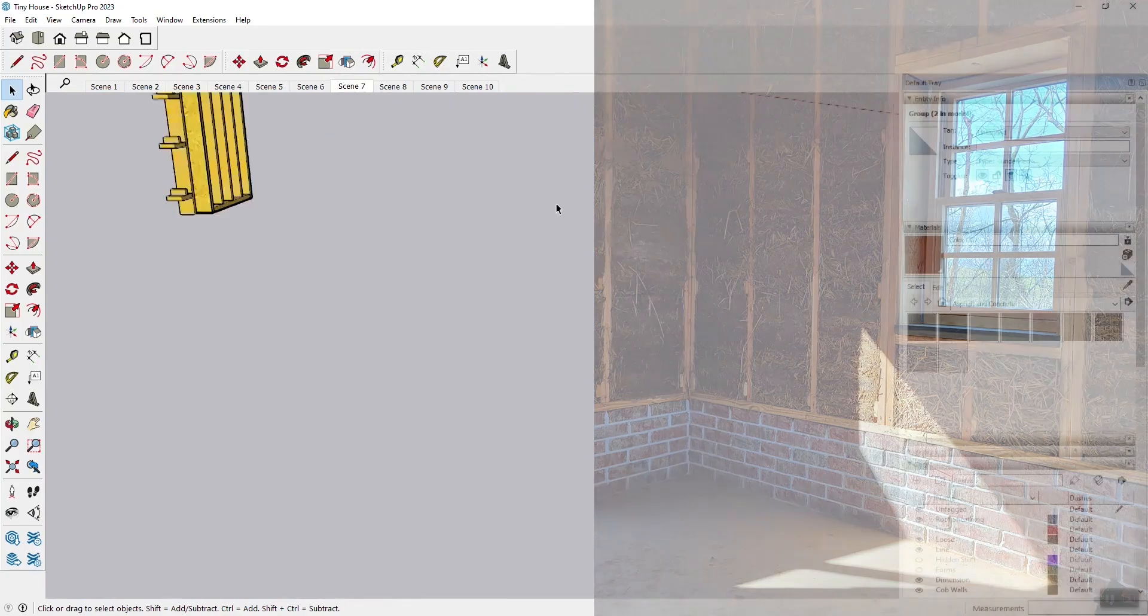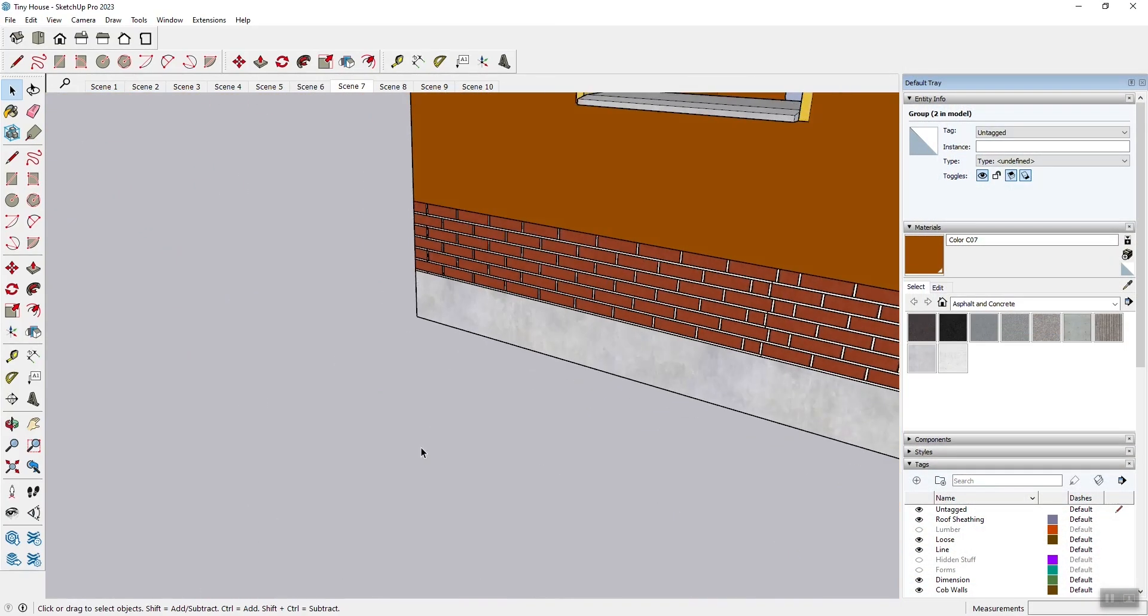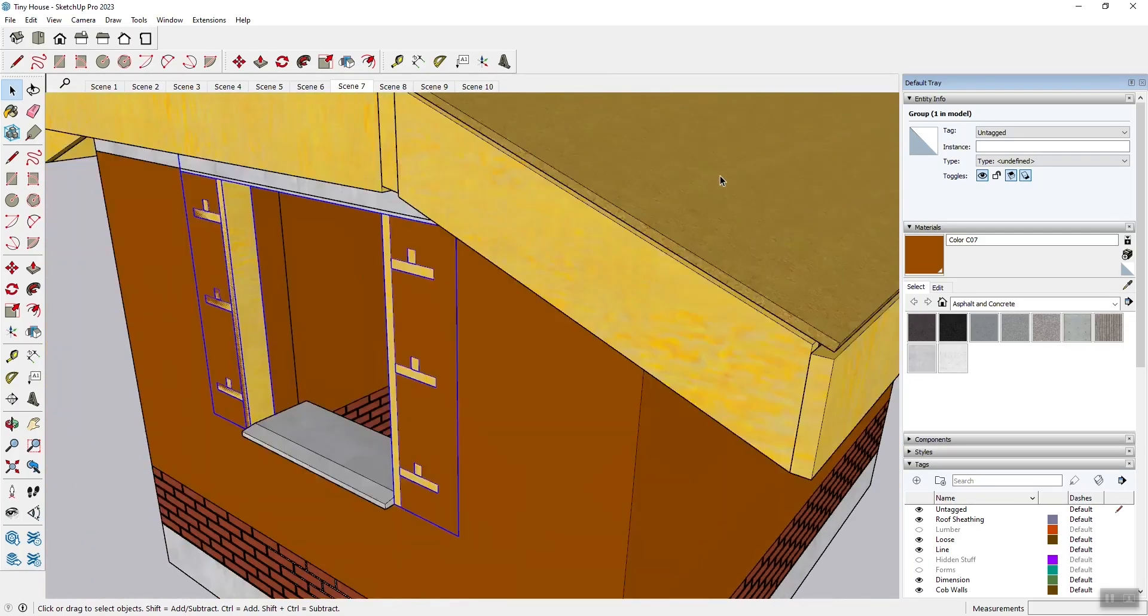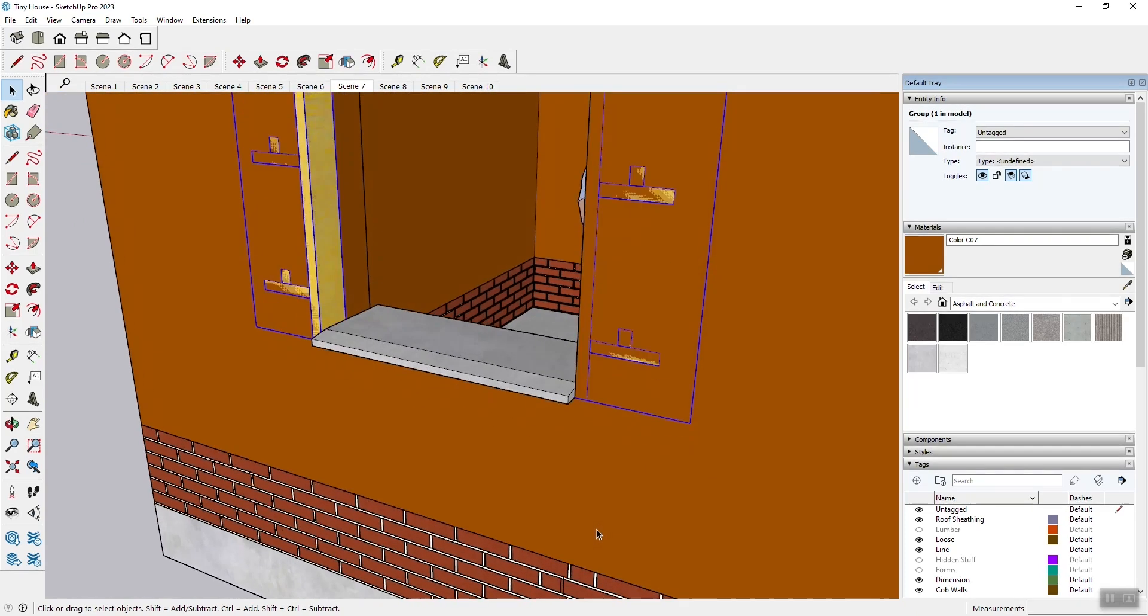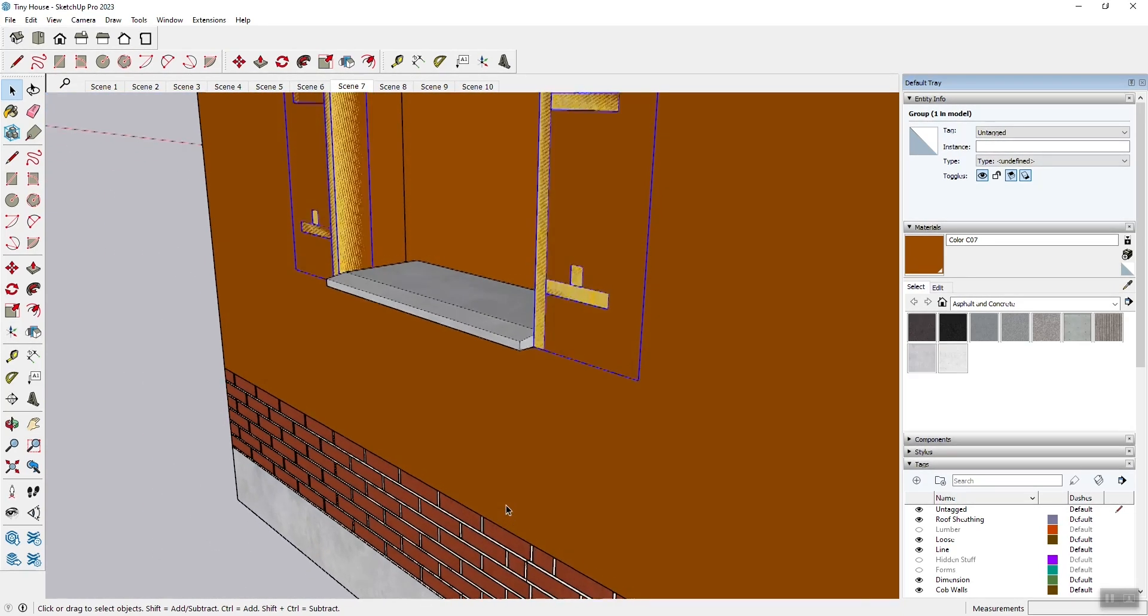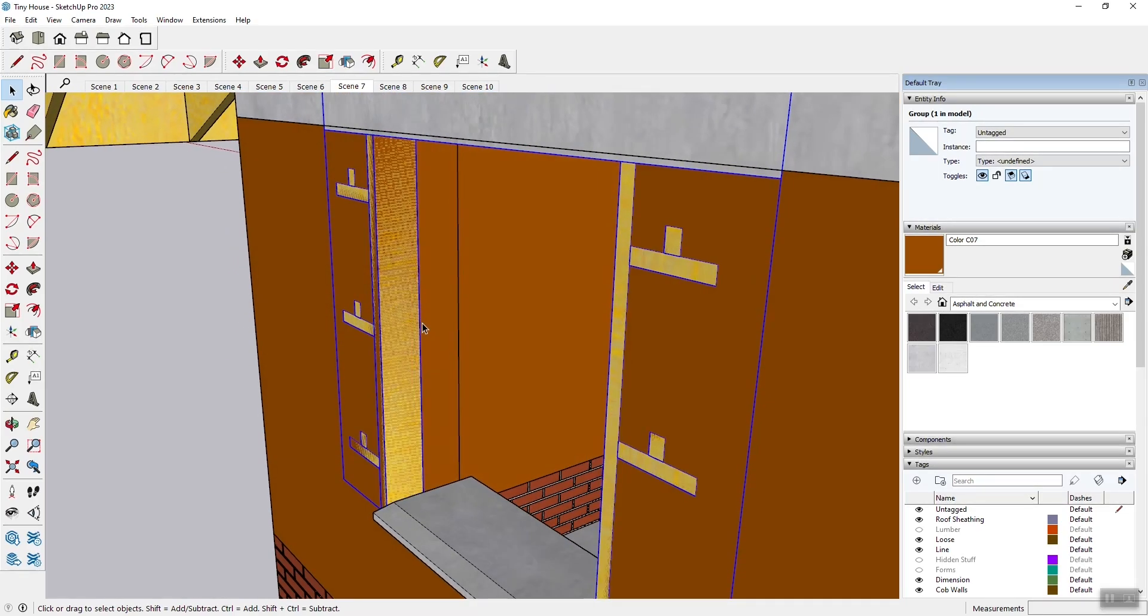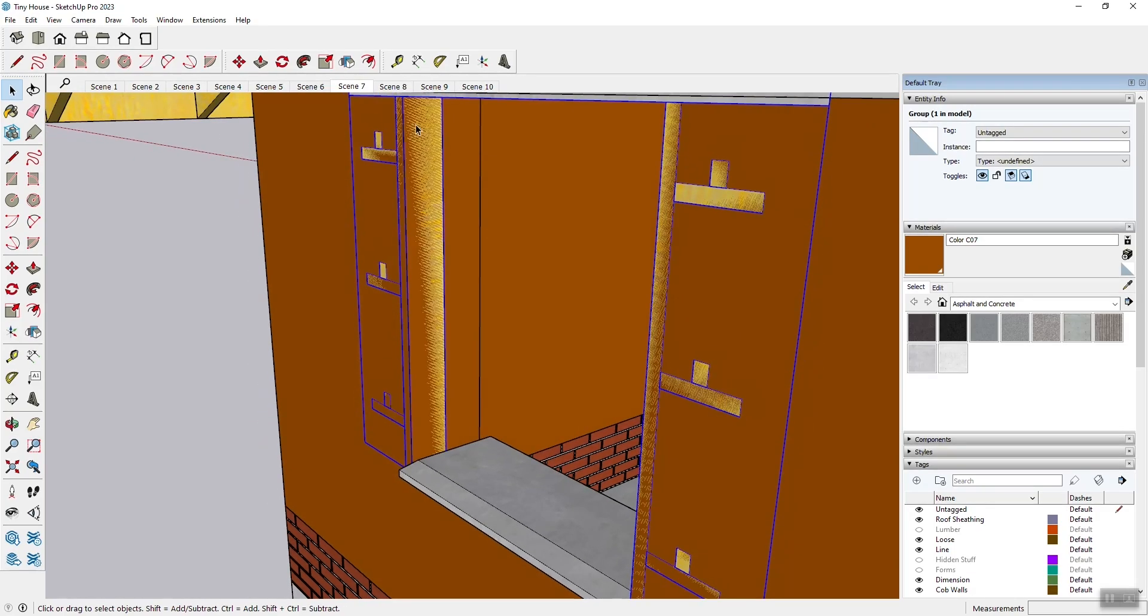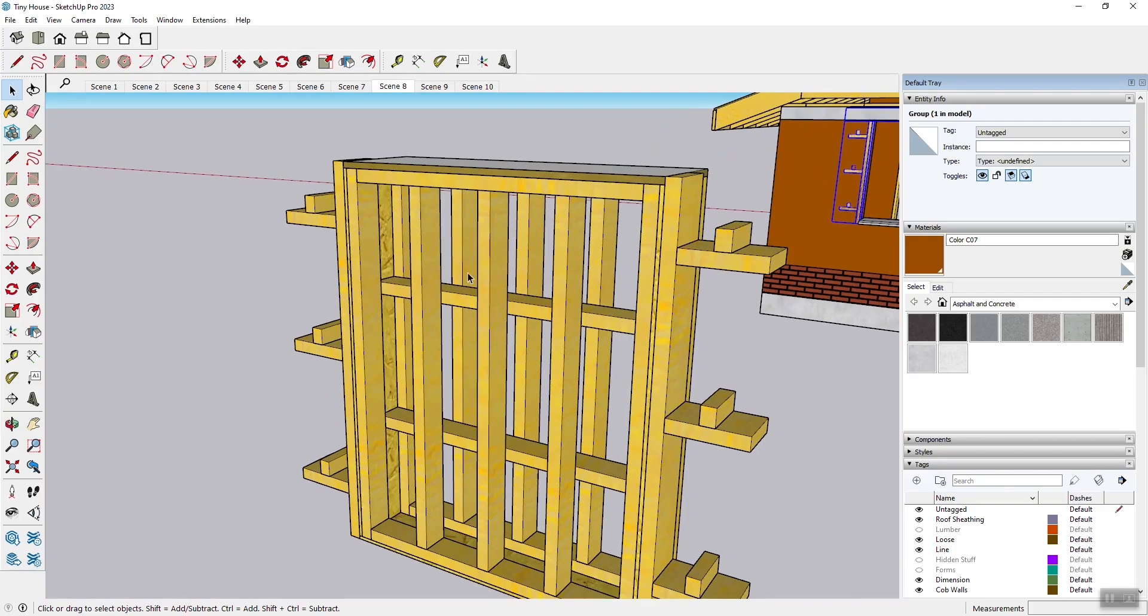With the cob, it's a similar system except you have to install the window buck as you build the wall up. And I have another video on this. I'll leave a link in the corner here. It shows more in detail the steps taken to install the window buck. Basically you build the cob up to this level, install the window buck.